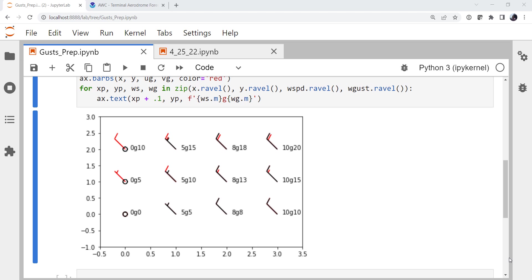This week we're going to look at a quick and handy way to not only show sustained winds, but gusts on your plots. Welcome to another MetPi Monday.